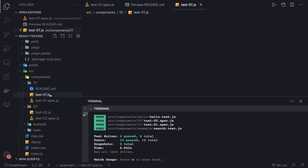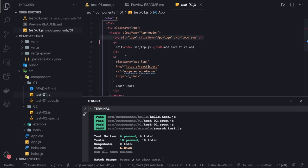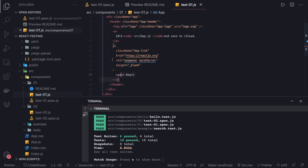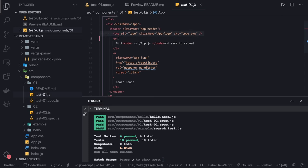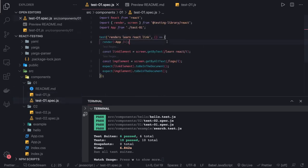These are the different methods you can see here. In the first example, I have an image and an anchor tag. In this anchor tag and image tag I have an alt attribute. So I can use the different methods provided by React Testing Library to get this image element and get this link element.